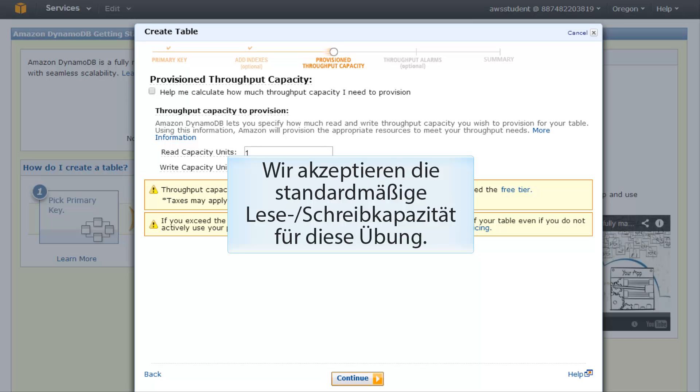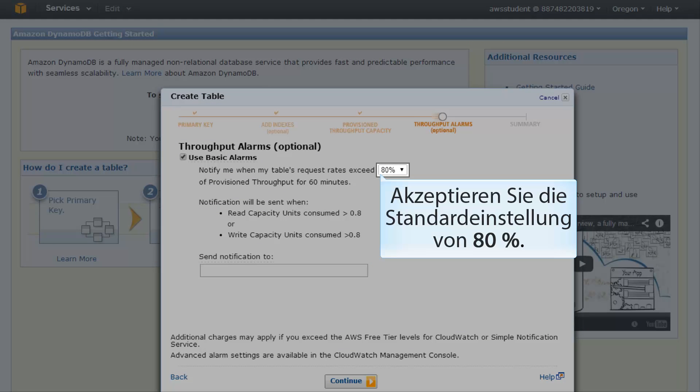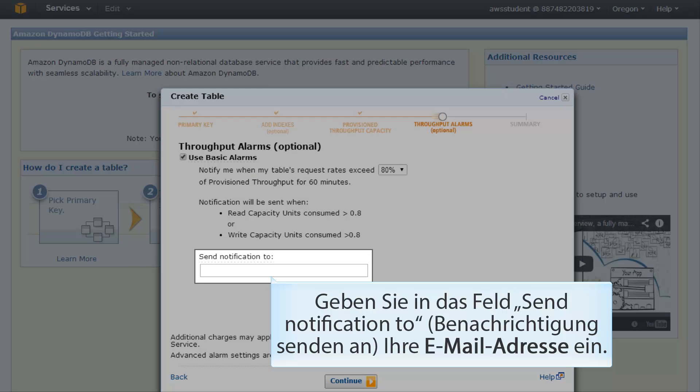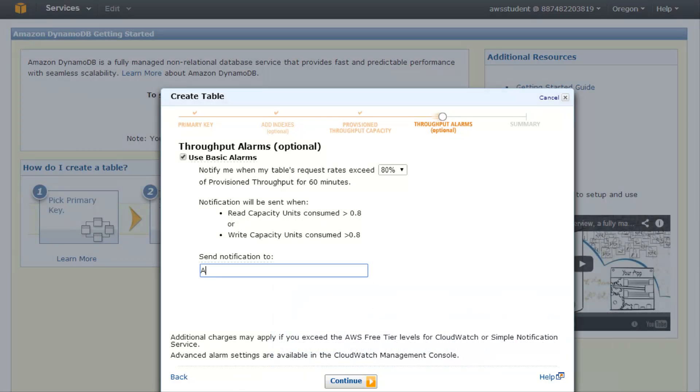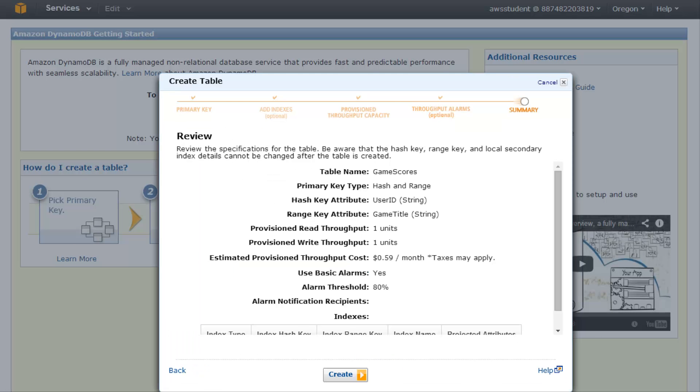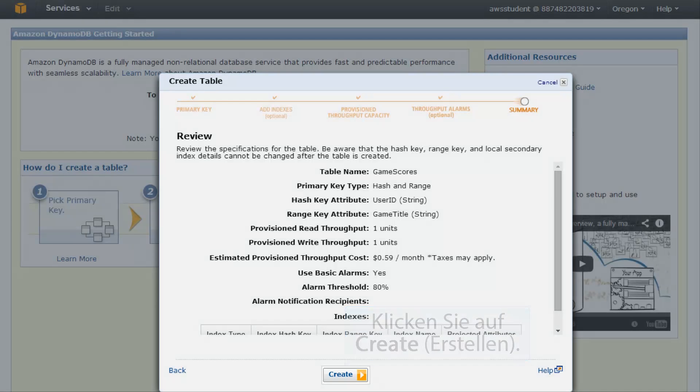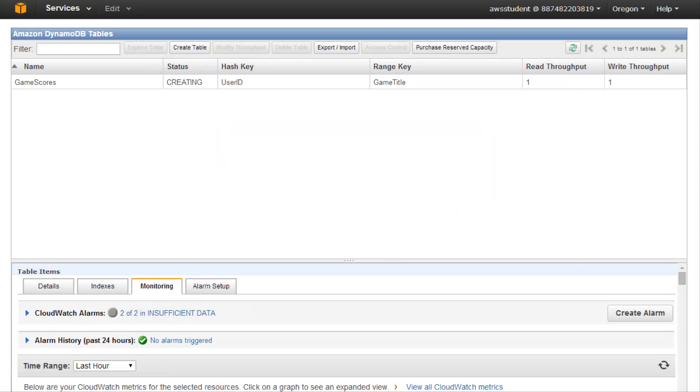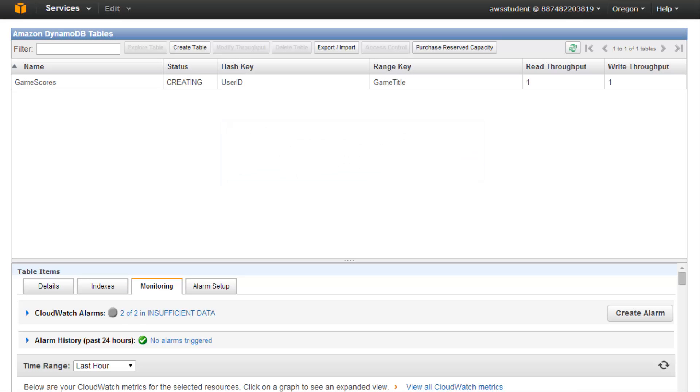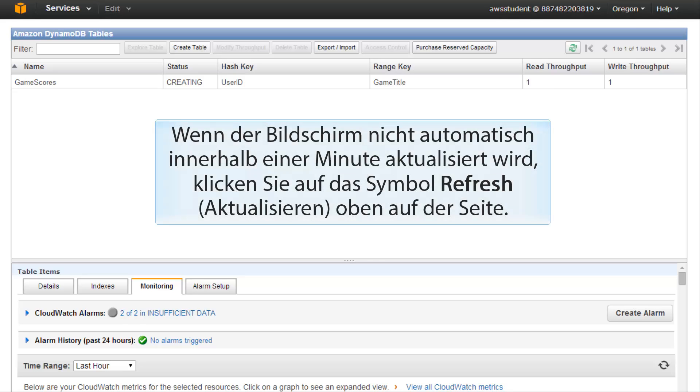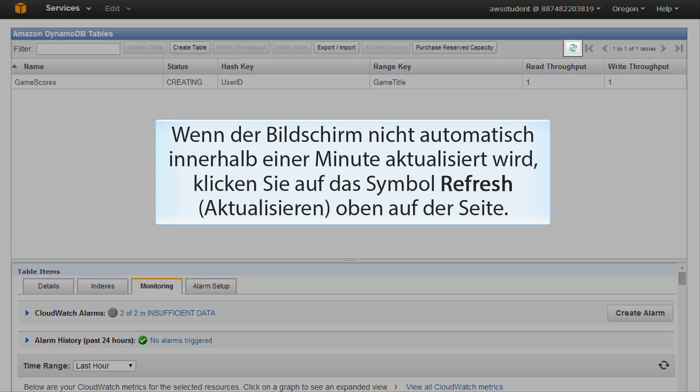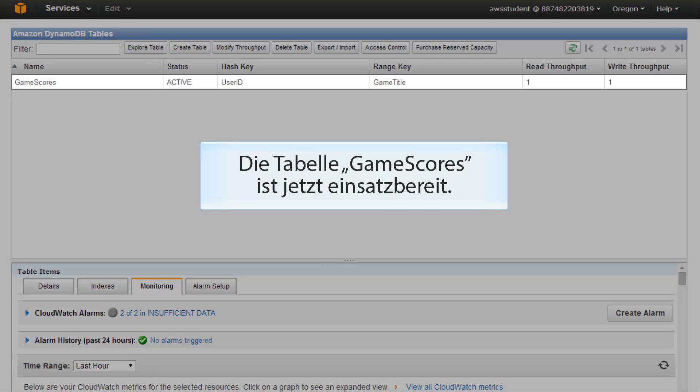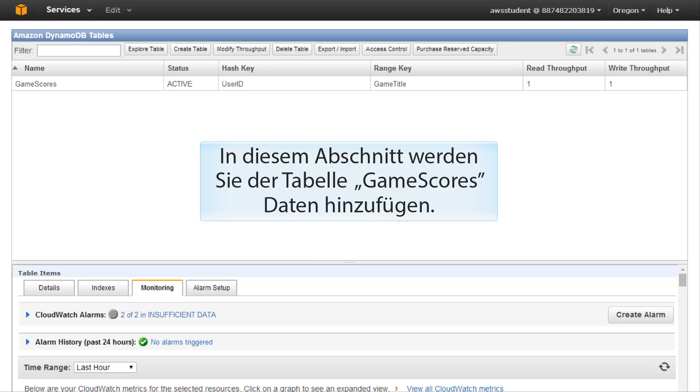We will accept the default read and write capacity for this exercise. On the throughput alarms page, accept the default settings of 80 percent. In the send notification to box, type in your email address. Click the continue button at the bottom of the screen. On the review page, click create. Amazon DynamoDB immediately begins creating the game scores table. This process takes several seconds to complete. When the game scores table is ready to use, it appears in the table list with the status of active. If the screen does not refresh automatically within a minute, click on the refresh icon at the top of the page. The game scores table is now ready for use.